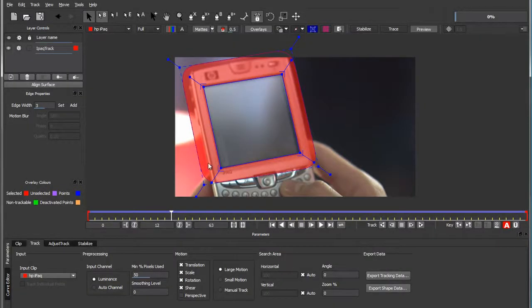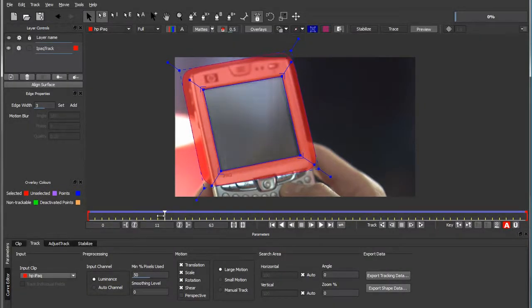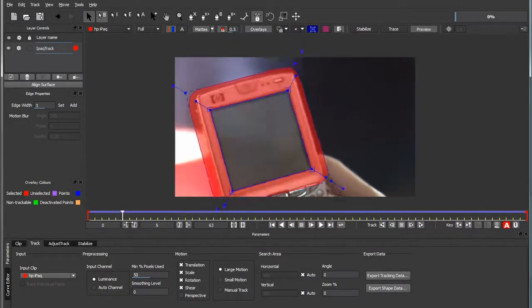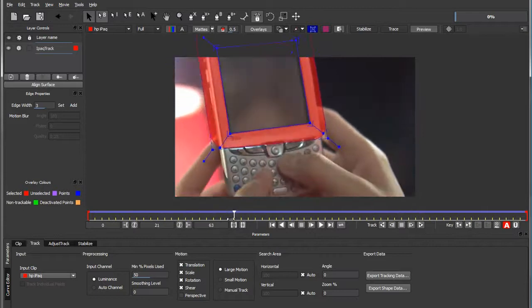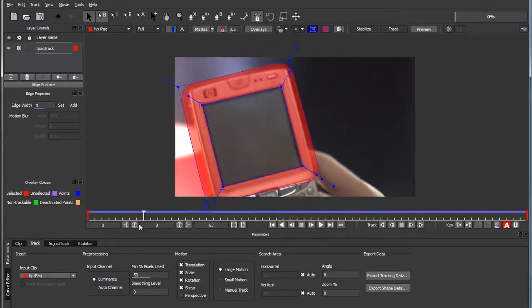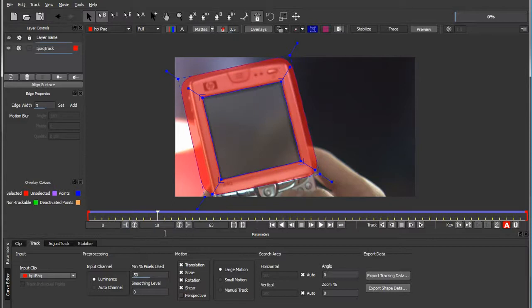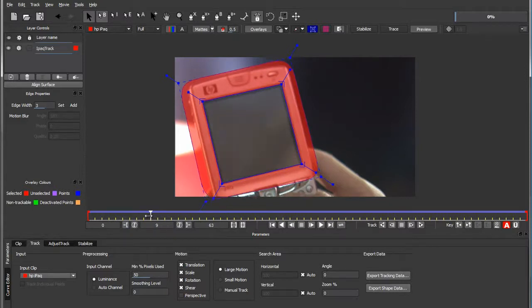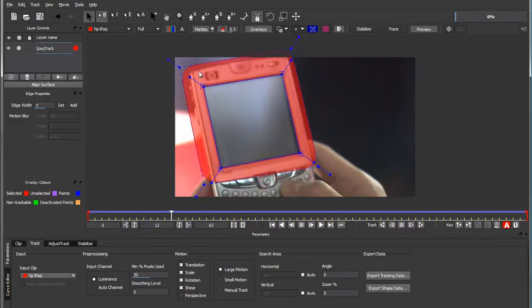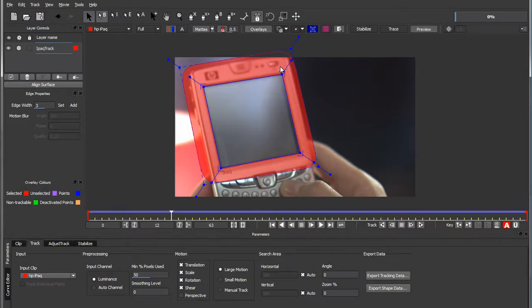If you've ever worked with Mocha before, you will have seen this shot. It's one of the tutorials that comes with the software. We already tracked the shot in Mocha and set up our corner positioning plane here.